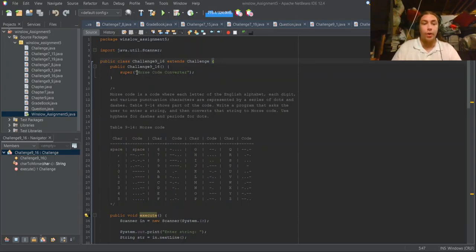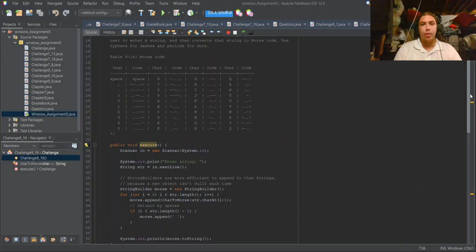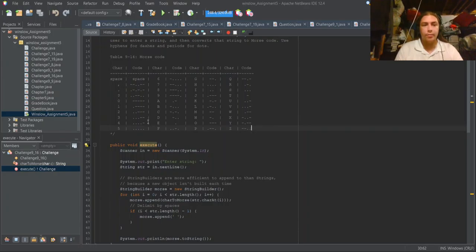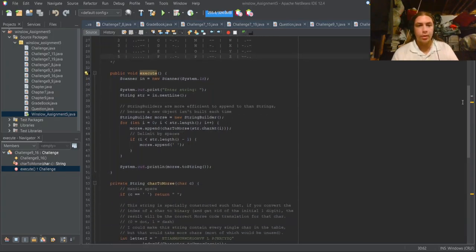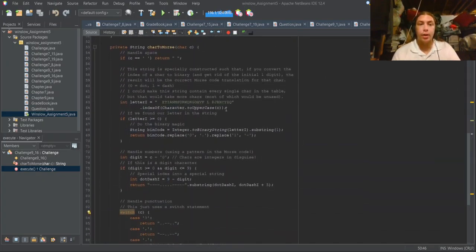The Morse code converter, Chapter 9 Challenge 16, I'm pretty excited about because I did something I think is unique. It also has the lowest space complexity I can think of for storing all of these mappings of characters to Morse code sequences. The main function asks you to enter a string, and for every char it appends the Morse code representation into a StringBuilder, then delimits them with spaces and prints that out.